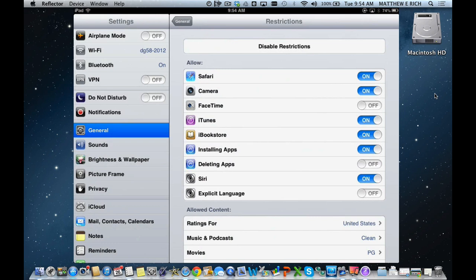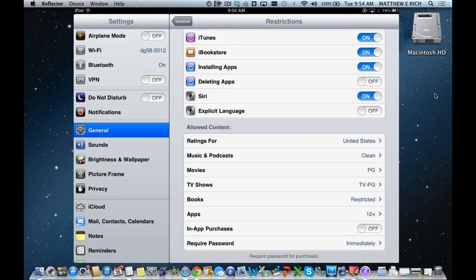What we're looking at here is our district model for settings that we have on all of our iOS devices. As you can see, we've given access to Safari, Camera, iTunes, iBookstore, Installing Apps, and Siri, as well as our allowable content standards.